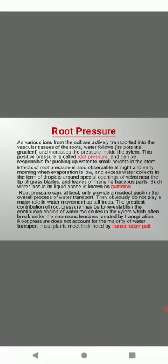Effect of root pressure is also observed at night and early morning when evaporation is low and excess water collects in the form of droplets around special openings of veins near the tip of grass blades and leaves of many herbaceous plants. Such water loss in its liquid phase is known as guttation. Root pressure is maximum during early morning of spring and rainy season when droplets of water ooze out from leaf tip of grasses and leaf margins of many herbaceous plants and this phenomena is called guttation. This is a loss of water in the form of droplets.